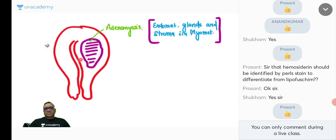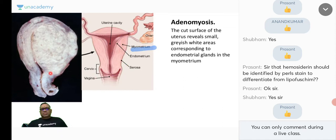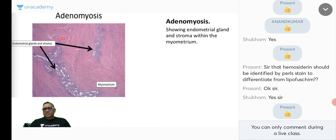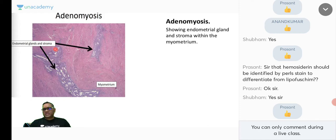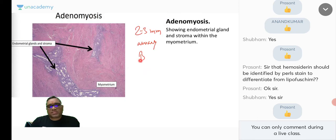On the uterine cut section, the grayish-white mass in the myometrium represents adenomyosis. Microscopically, instead of only muscles, you see endometrial glands and stroma within the myometrium — that is adenomyosis. The key diagnostic criterion: endometrial glands must be at least 2–3 mm away from the basal layer of the endometrium.